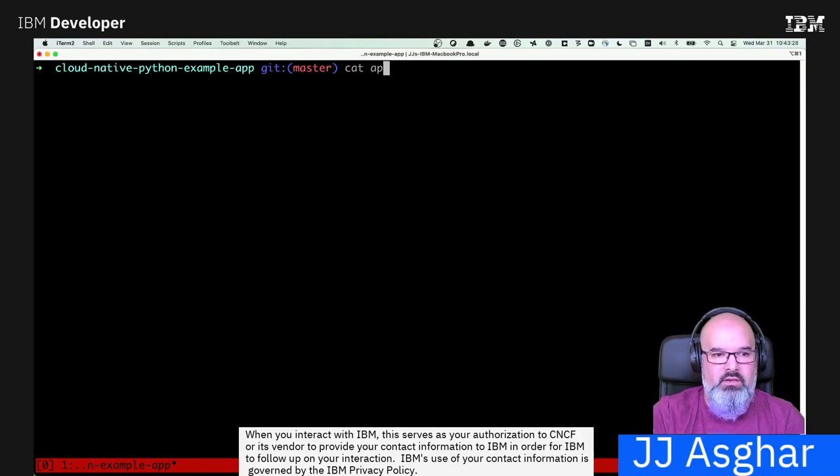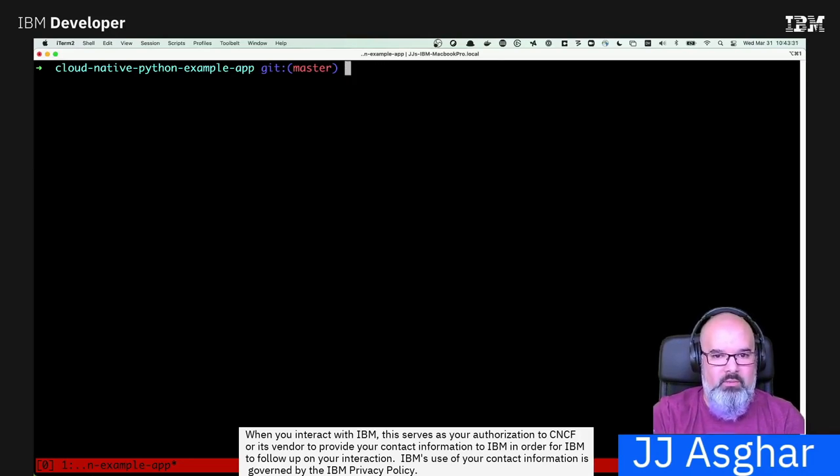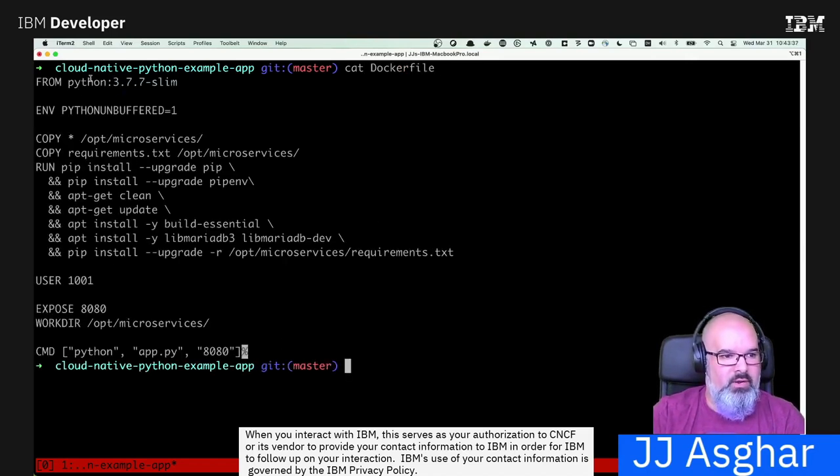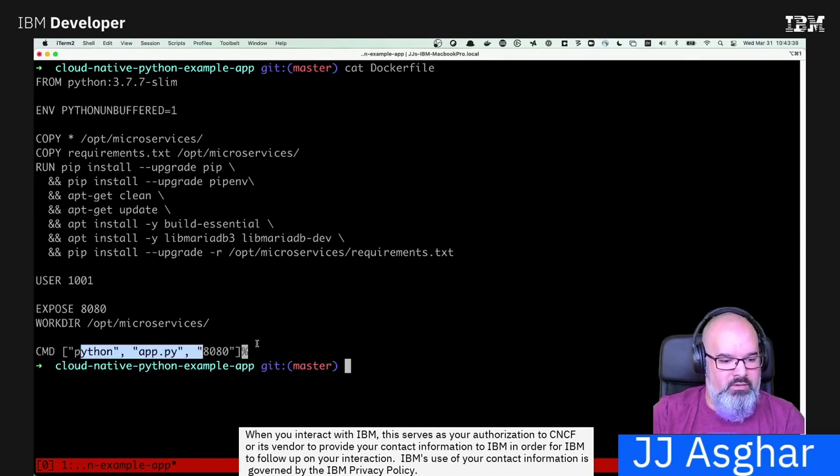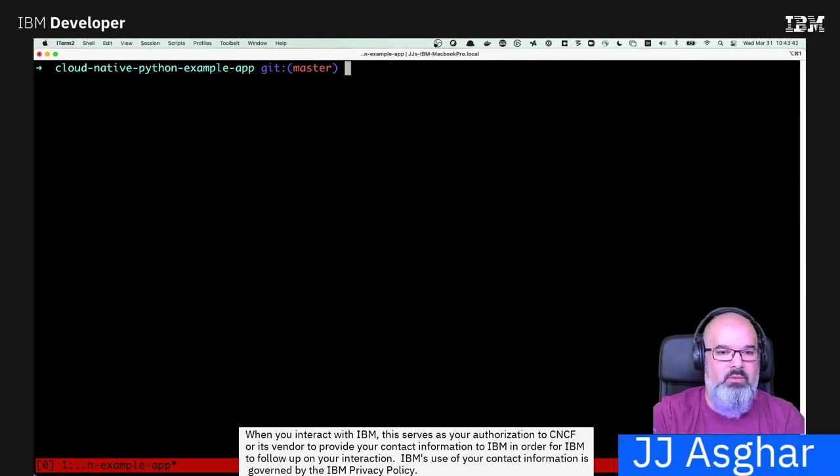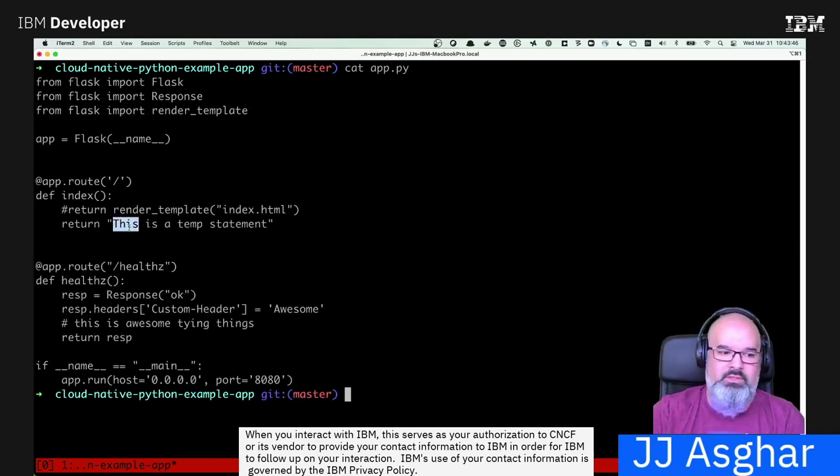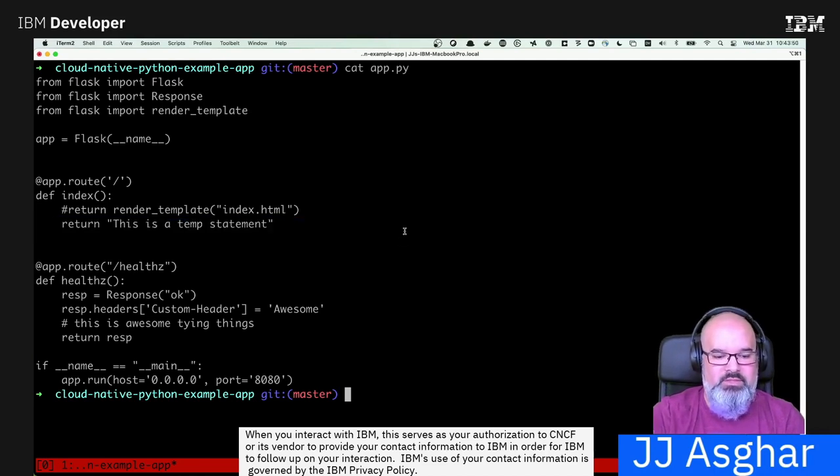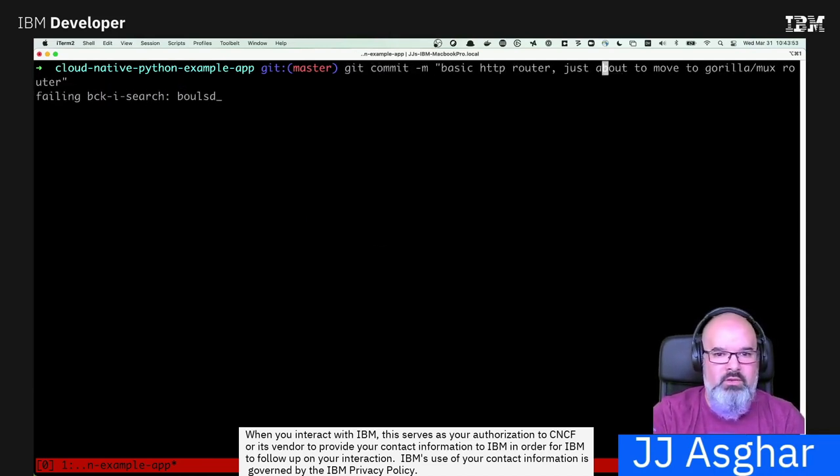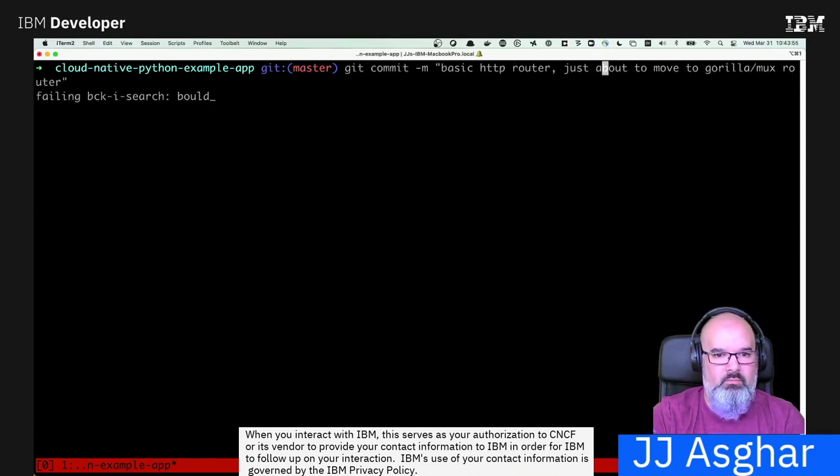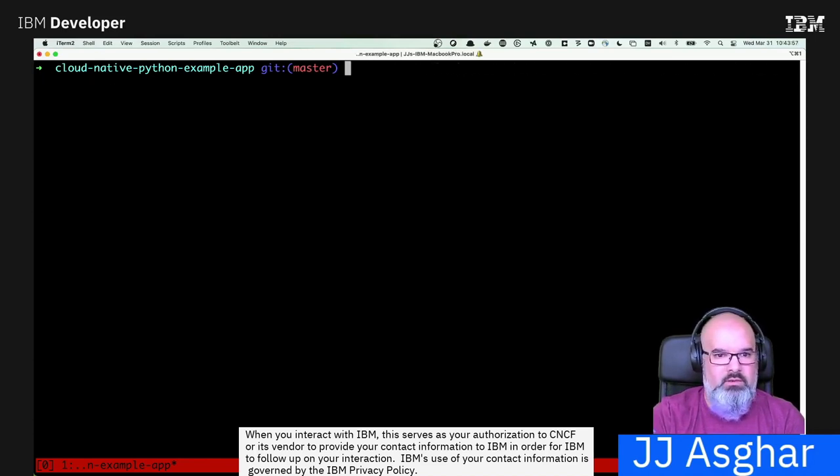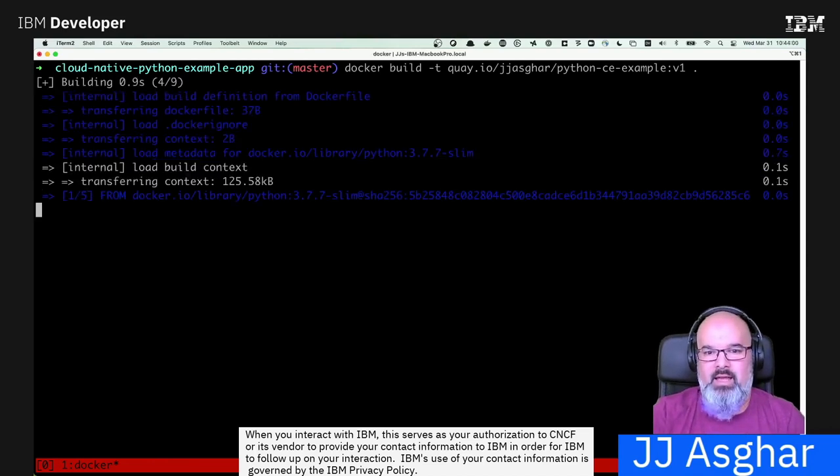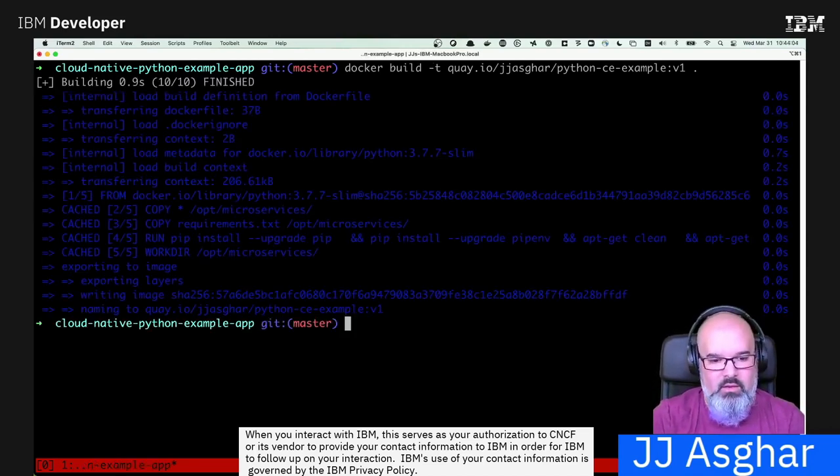So as you see here, I have an application called app.py. I'm going to build a container. So if you bring up this Docker file, as you see, there's a few things that happen. We run Python slim, and then we run the actual application, app.py 8080. So if I go ahead and show this application, of course, it's a very advanced application that returns the statement. This is a temp statement. So what I'm going to do first is I'm going to go ahead and build a container and tag it with V1. As you see, I've already done this, so it was very quick, which is great.